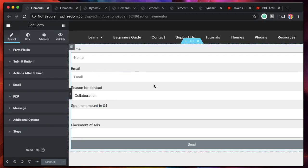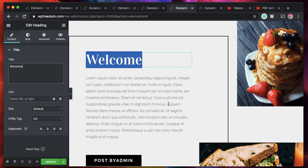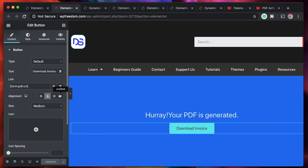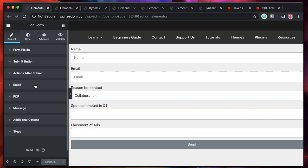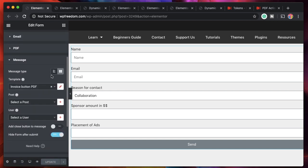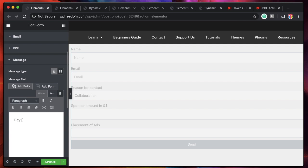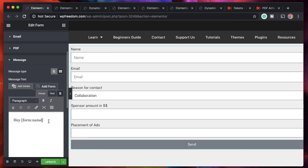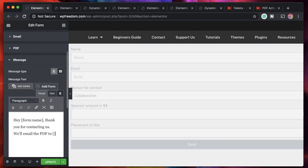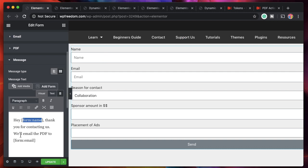Dynamic Content plugin lets you generate contextual data. You can use wizard mode to pick any data and pull any information from the WordPress database or from your plugins. The tokens are used to generate PDFs, get the generated PDF URL and link it for download. There's also a message action in the plugin — we can select a template and customize the message. I'll say 'Hey' and use the name field token, 'thank you for contacting us, we'll email you the PDF to' and add the email token.